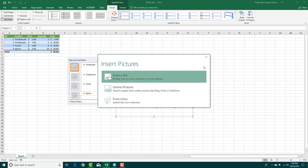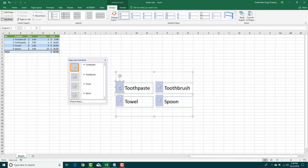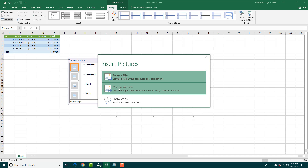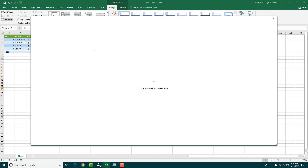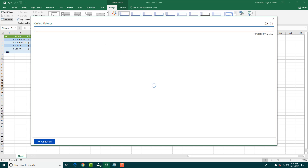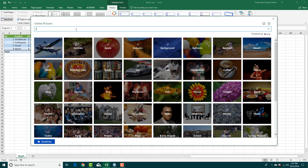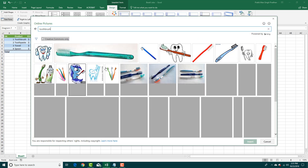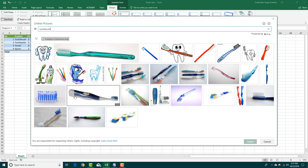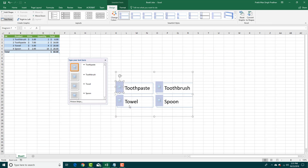If I want to add a picture, I can select this right here. This SmartArt has a place for a picture, so I can click and choose from icons, from file, or from online pictures. I'm going to choose 'online picture' and search for 'toothbrush'. Press Enter and you'll get a list of pictures. I'm going to select this one and press Insert.